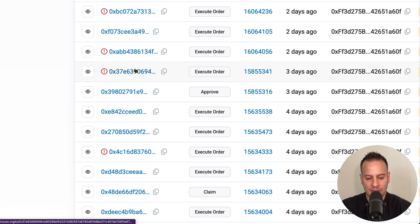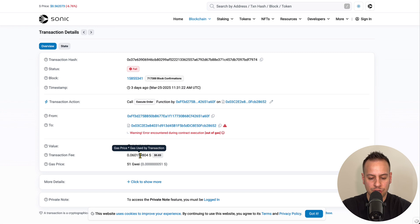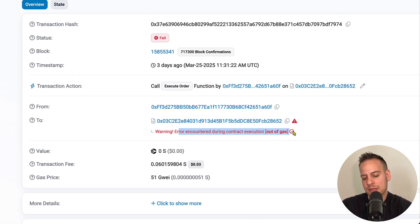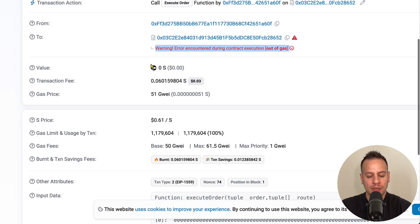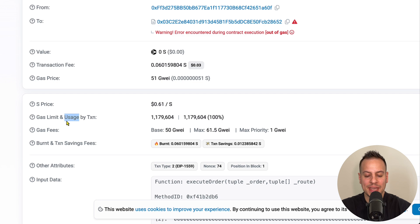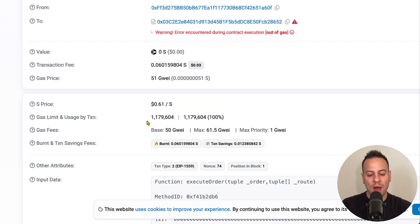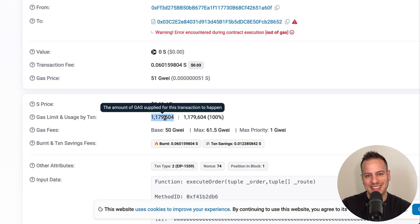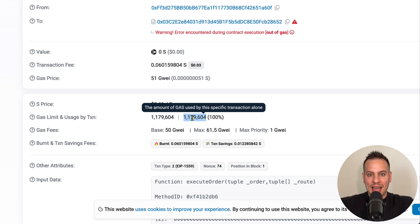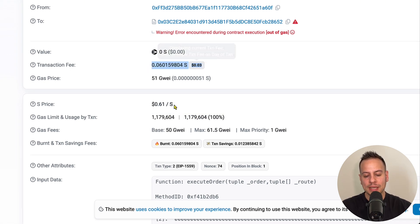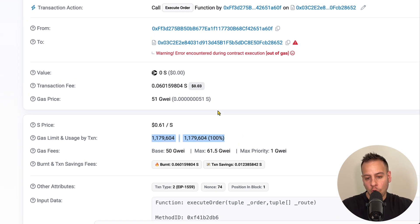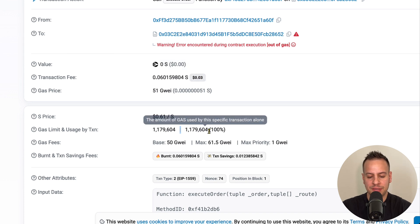Let's click one of these 'out of gas' transactions to examine it. In the blockchain explorer you can see 'out of gas' right there. Clicking 'show more' reveals the gas limit and gas usage fields. We can see it's at 100% — meaning MetaMask set 1.179 million gas units as the limit, and the transaction consumed all of them but still wasn't enough to complete execution. So I paid the gas, it consumed everything, but the operation was never applied to the blockchain state. That's painful.